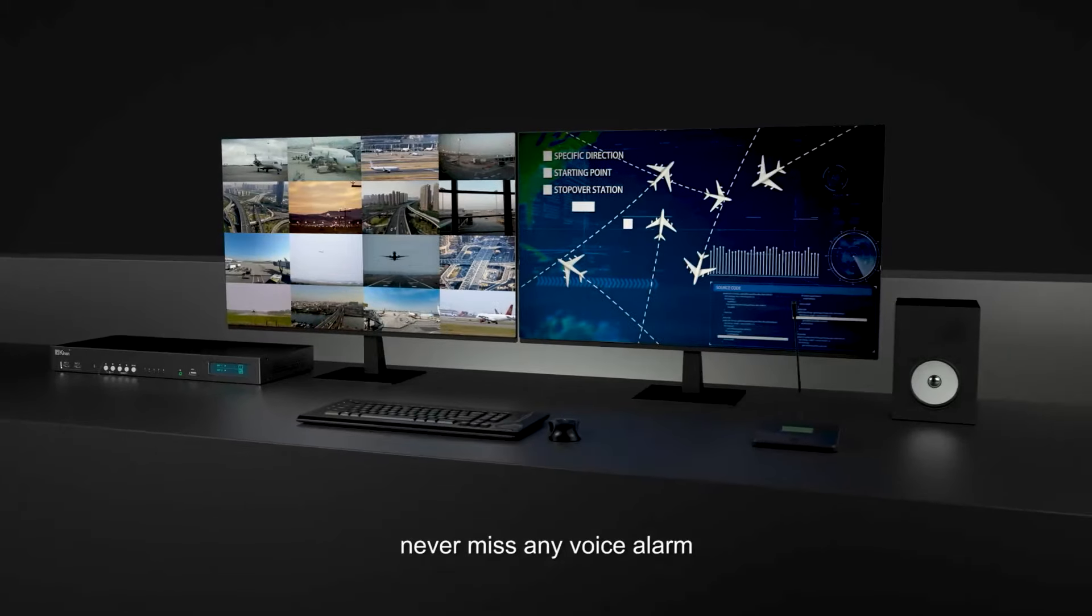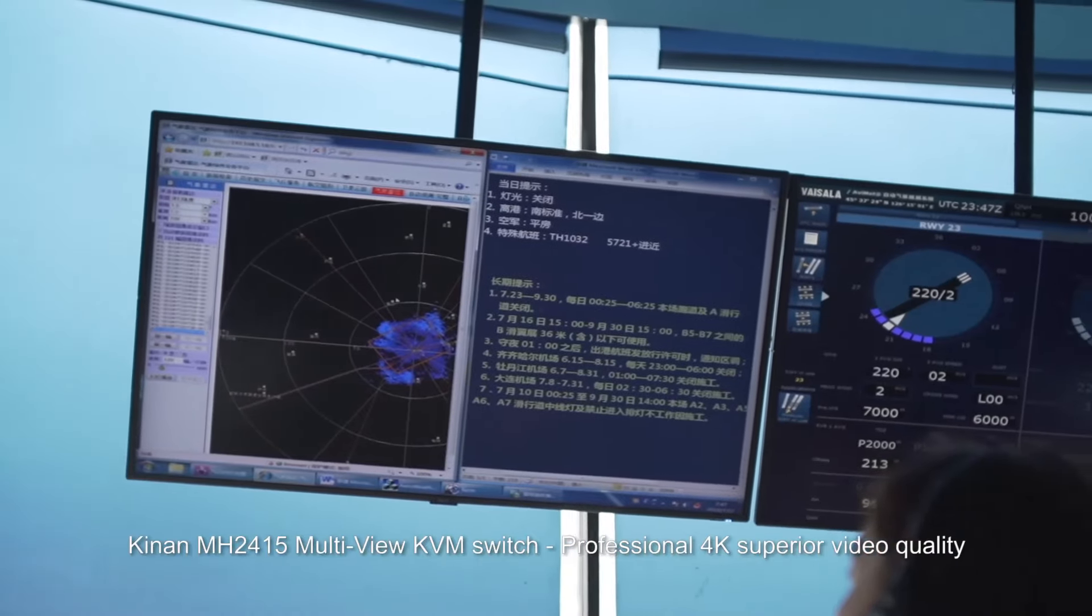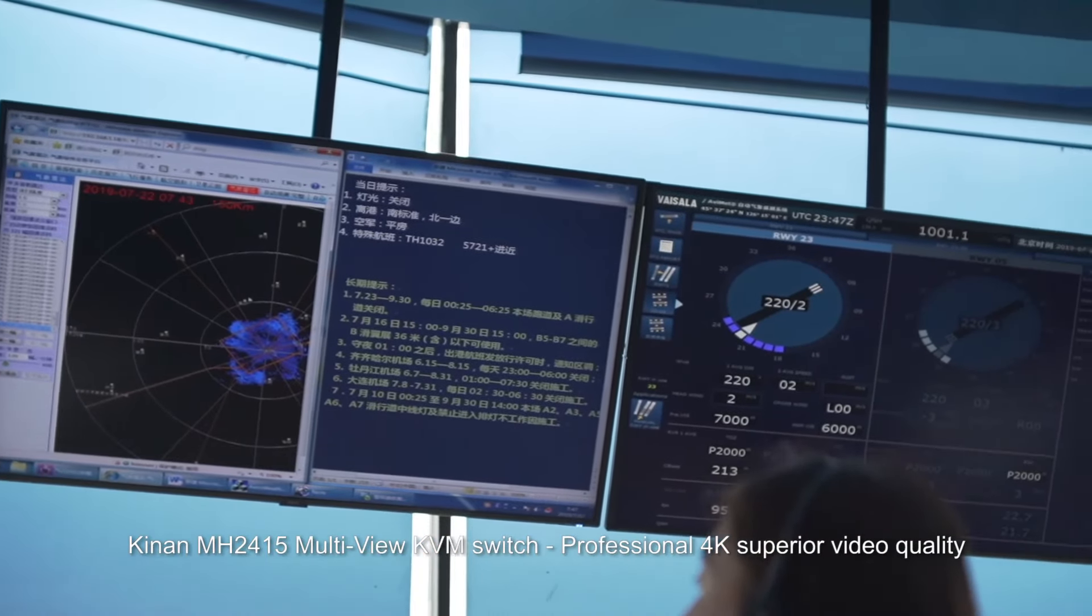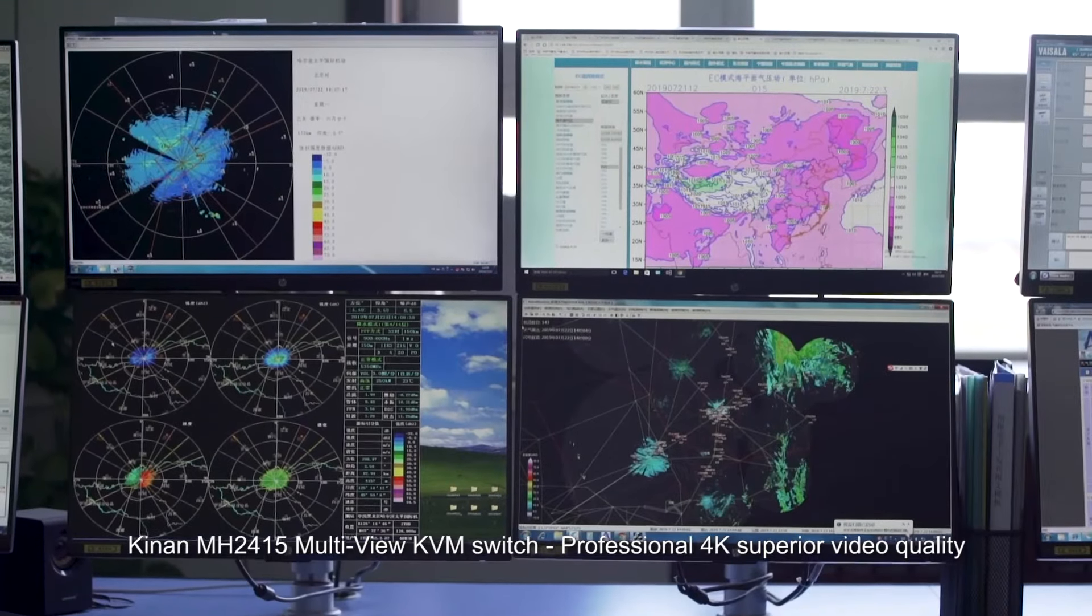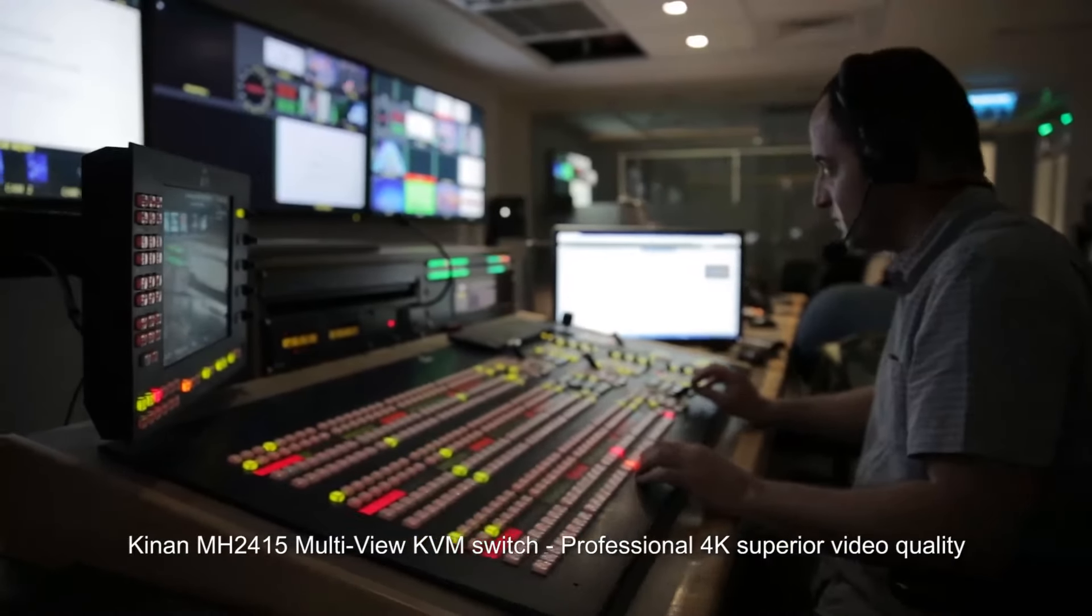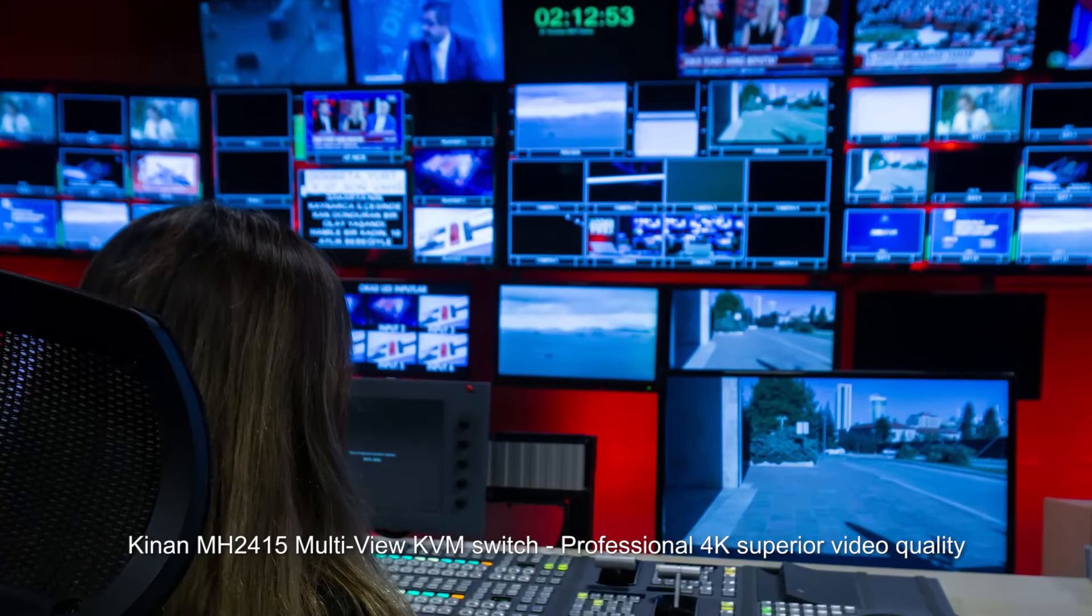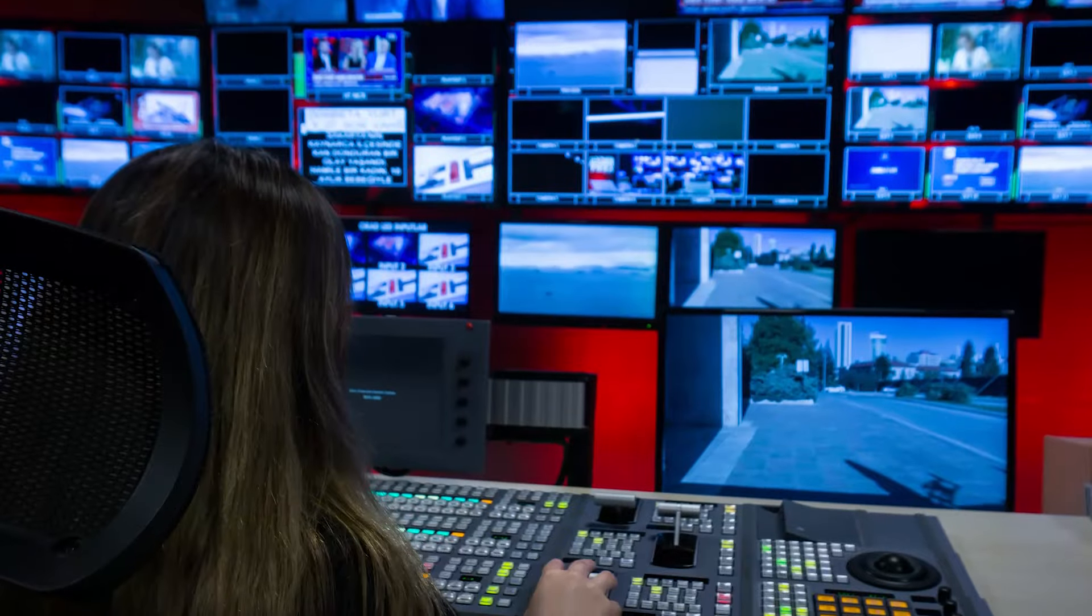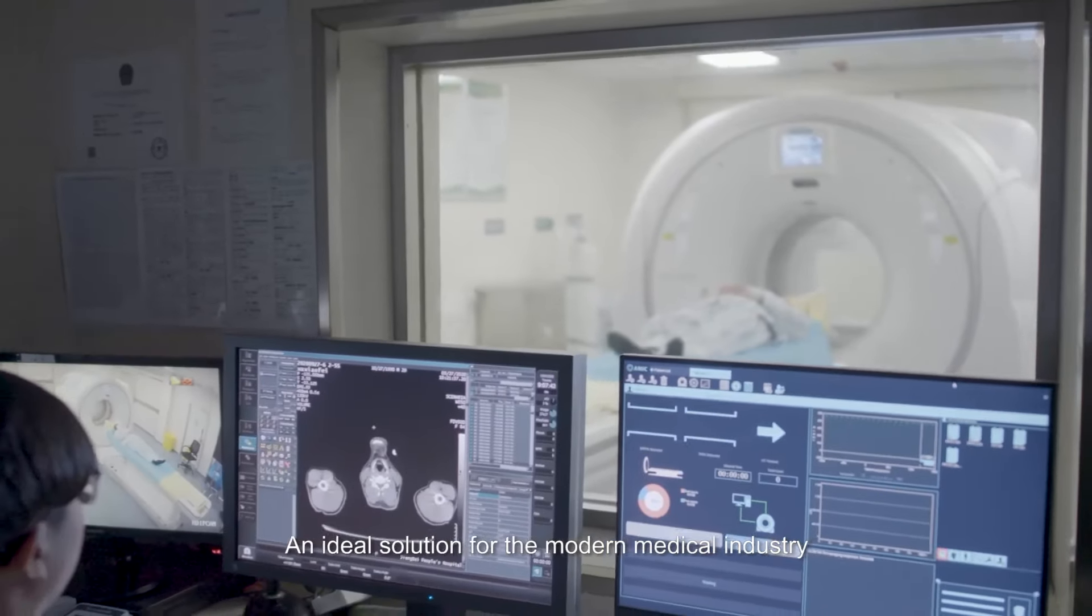Never miss any voice alarm. KingOn MH2415 multi-view KVM switch, professional 4K superior video quality, an ideal solution for: